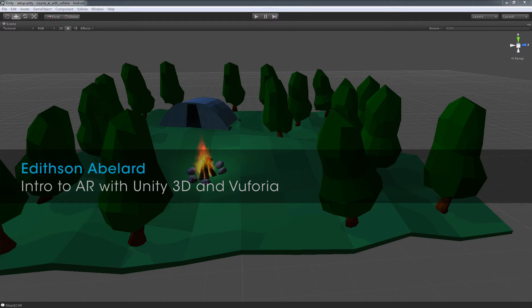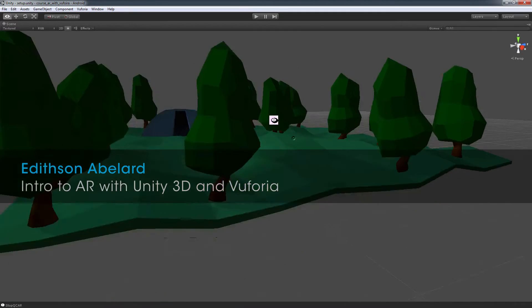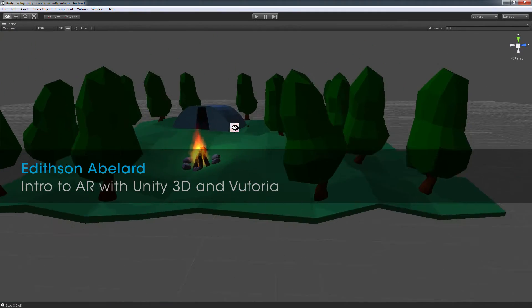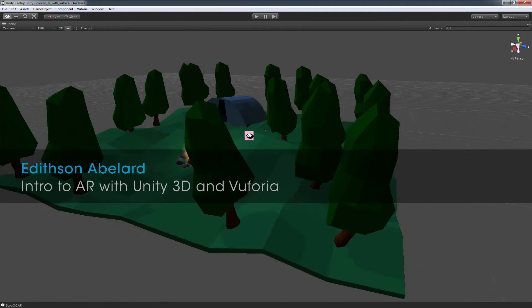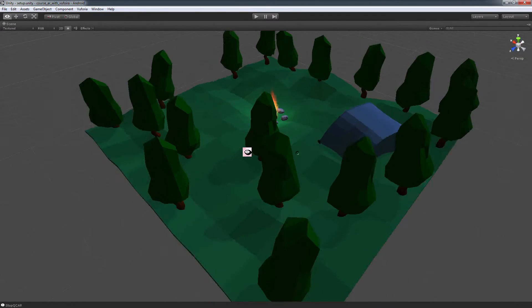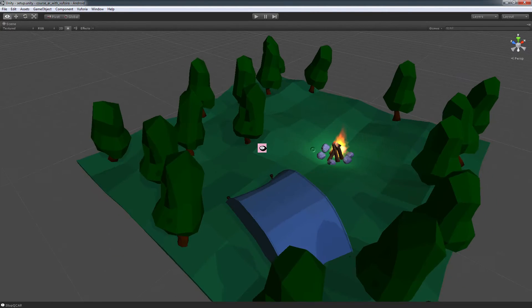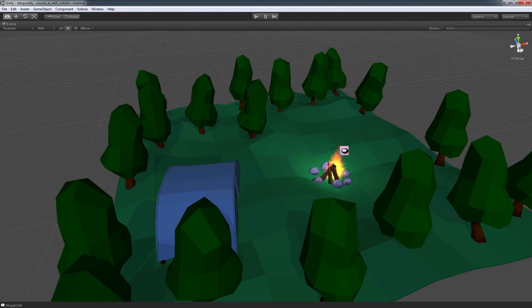So this is the scene that we're actually going to put together in Unity, and I'm going to show you how to go from start to finish in setting up your augmented reality scenes and some tips and tricks you should watch out for along the way.